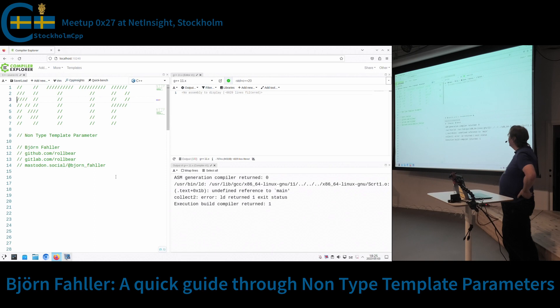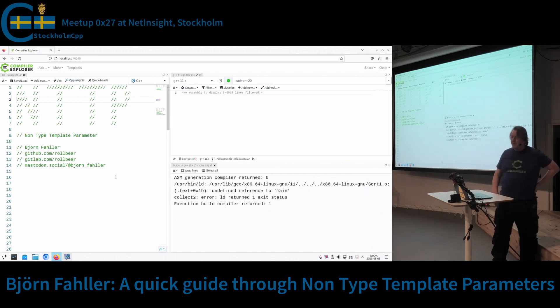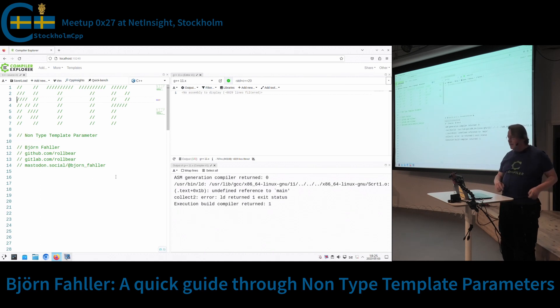Thank you all. Yeah, so my name is Björn. You'll have contact info there if you want to. I'm going to talk about non-type template parameters, NTTPs, they're usually called.